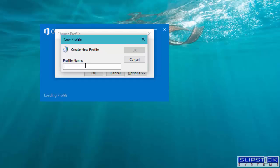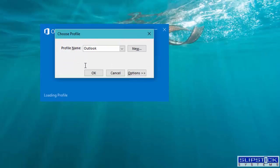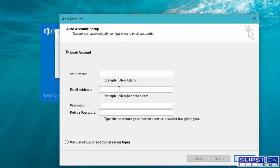Create a new profile. Put the shared mailbox email address in, and then click Next.